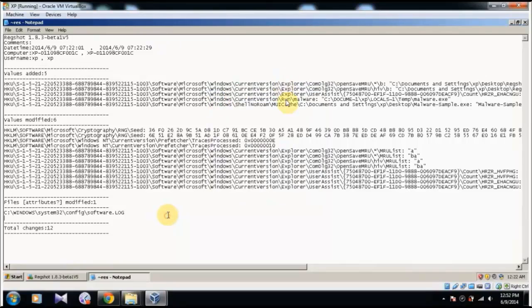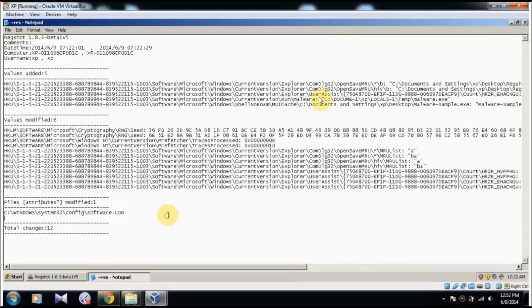So if you look at it over here, you can see that it has added exe to the startup. So it has added this location over here, this exe over here, into the startup list.